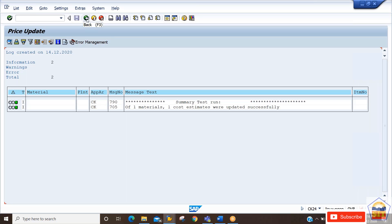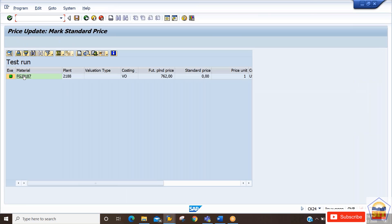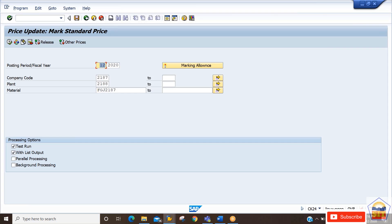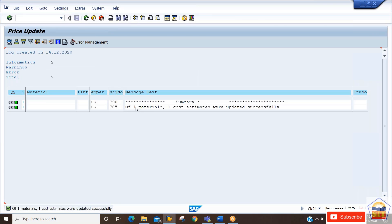We can check with a test run first. The system shows this is the material picked and the price it is going to update in your receiver plant as the future plant price. Now go back, deselect the test run, and click Execute. It confirms that one material cost estimate was updated successfully.